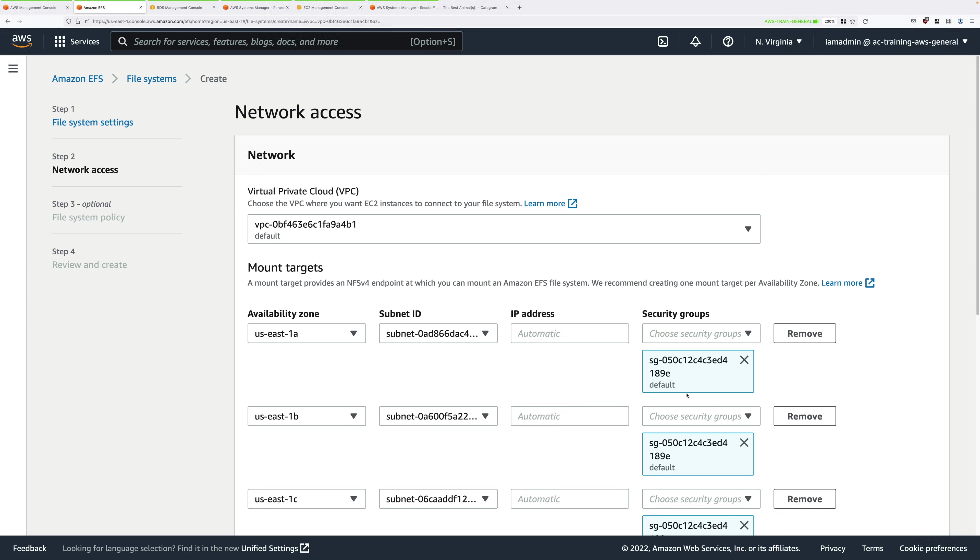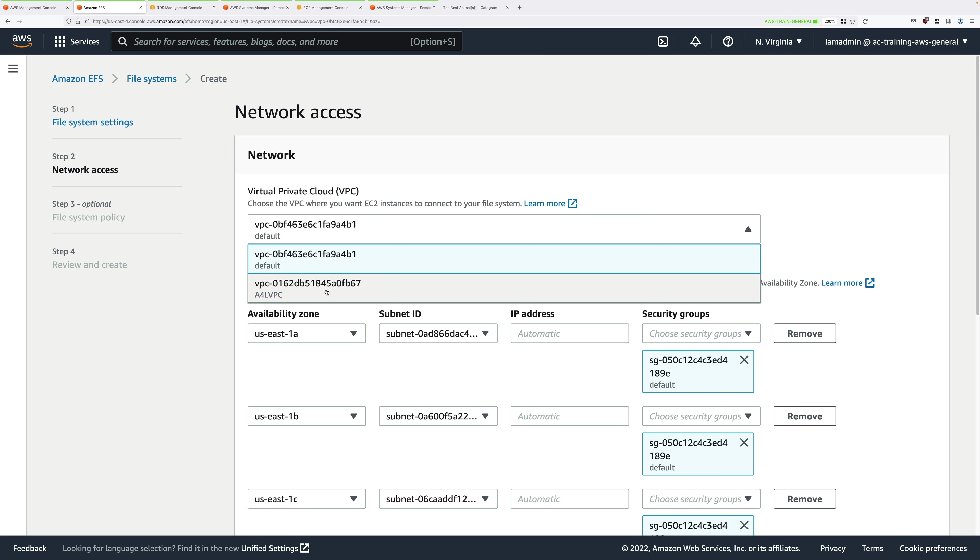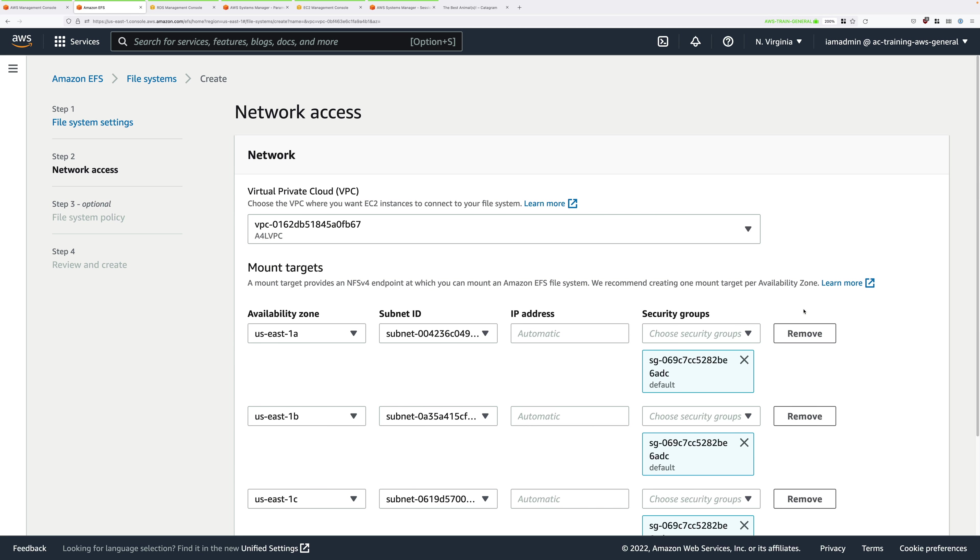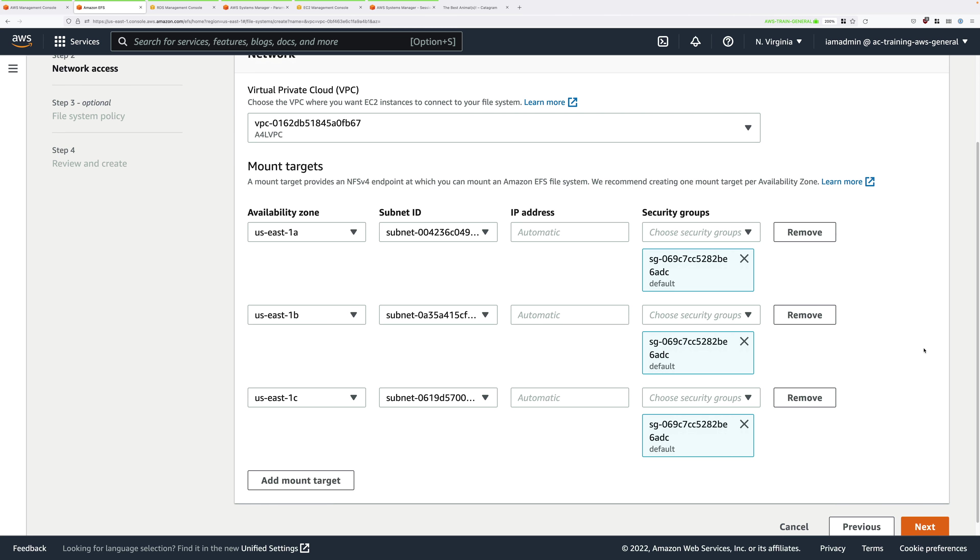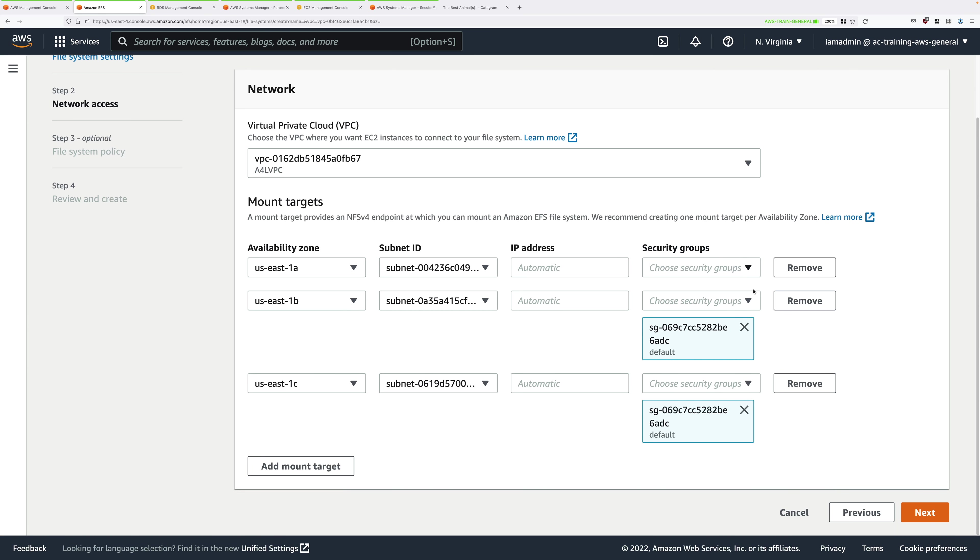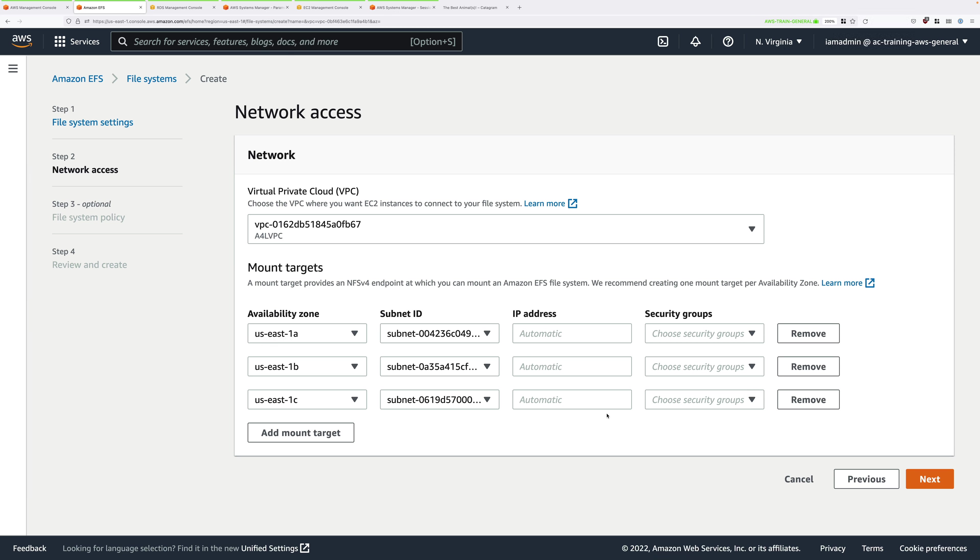In this part you're configuring the EFS mount targets which are the network interfaces in the VPC which your instances will connect with. In the virtual private cloud drop down select it and then pick A4L VPC. This is the VPC that these mount targets are going to go into. Now each of the mount targets is secured by a security group. The first thing we need to do is to strip off the default security group for the VPC. Click the crosses next to each of these security groups.